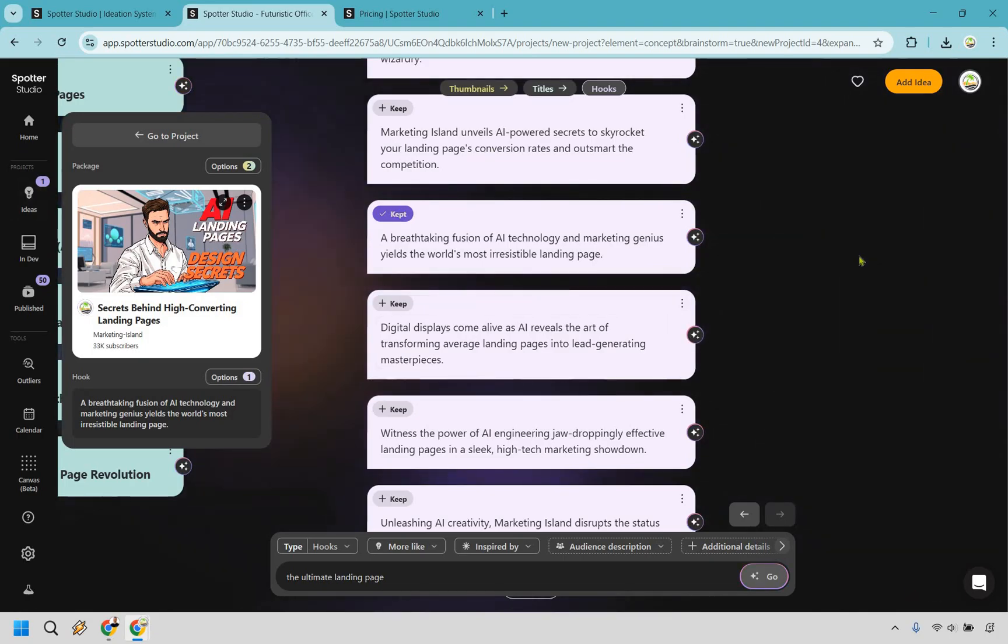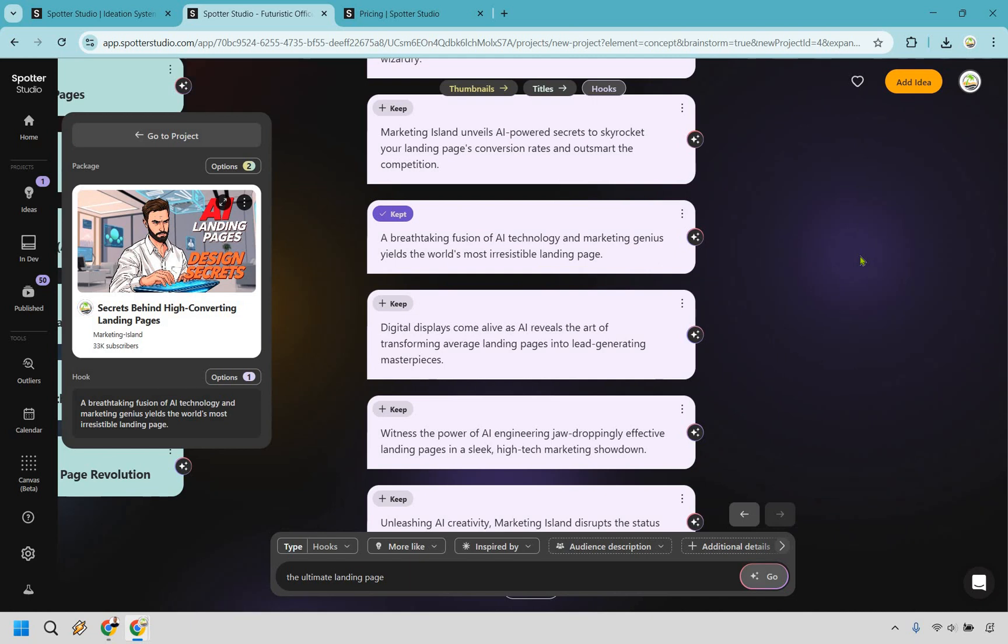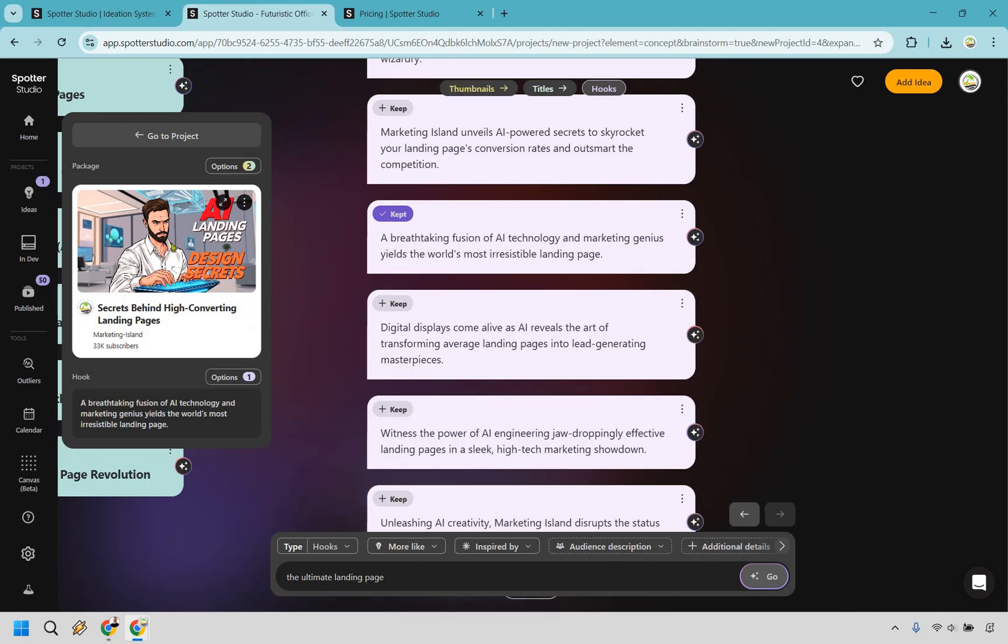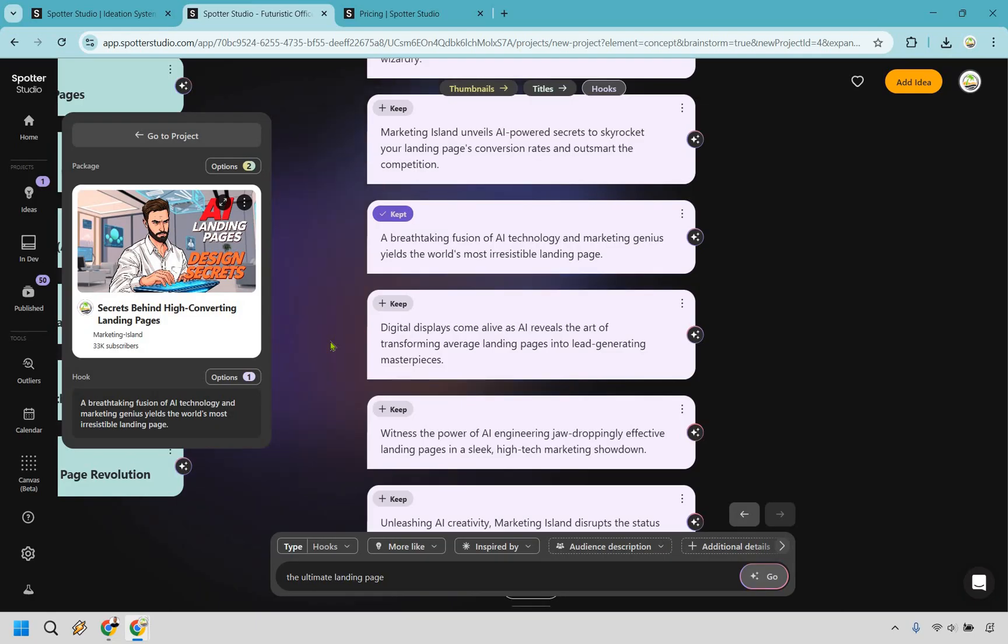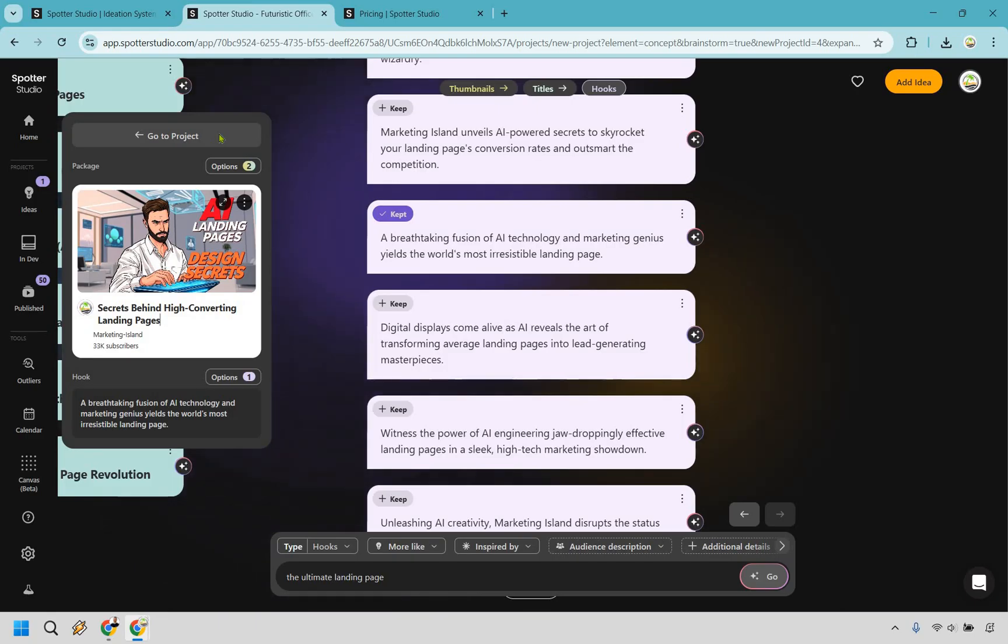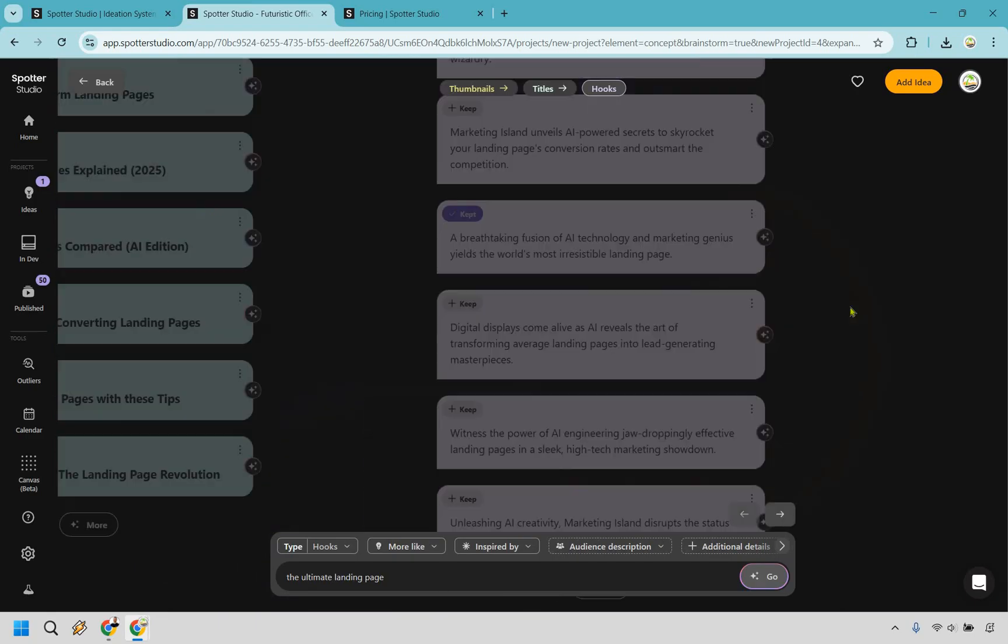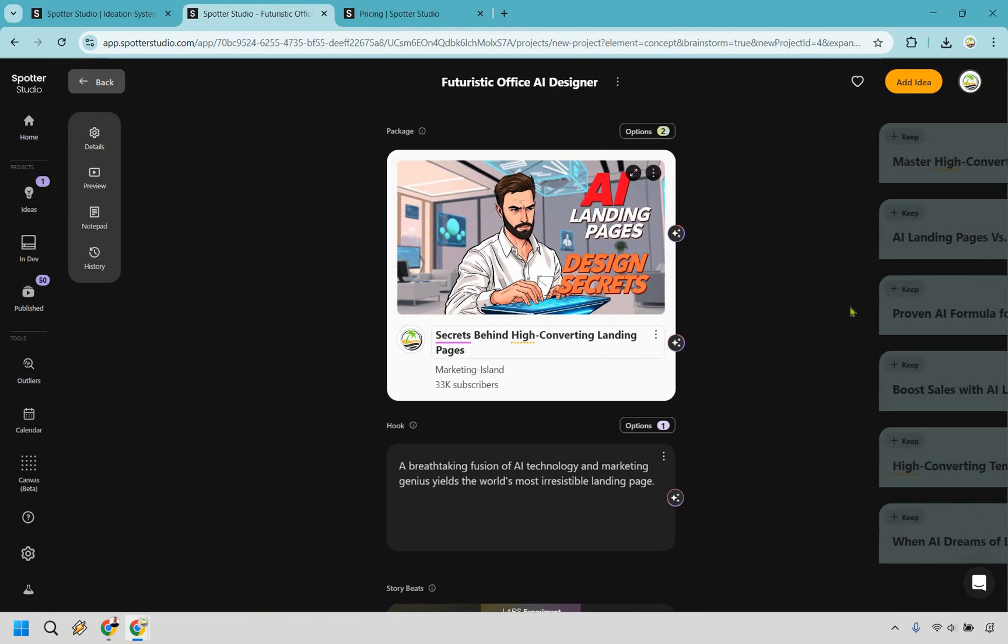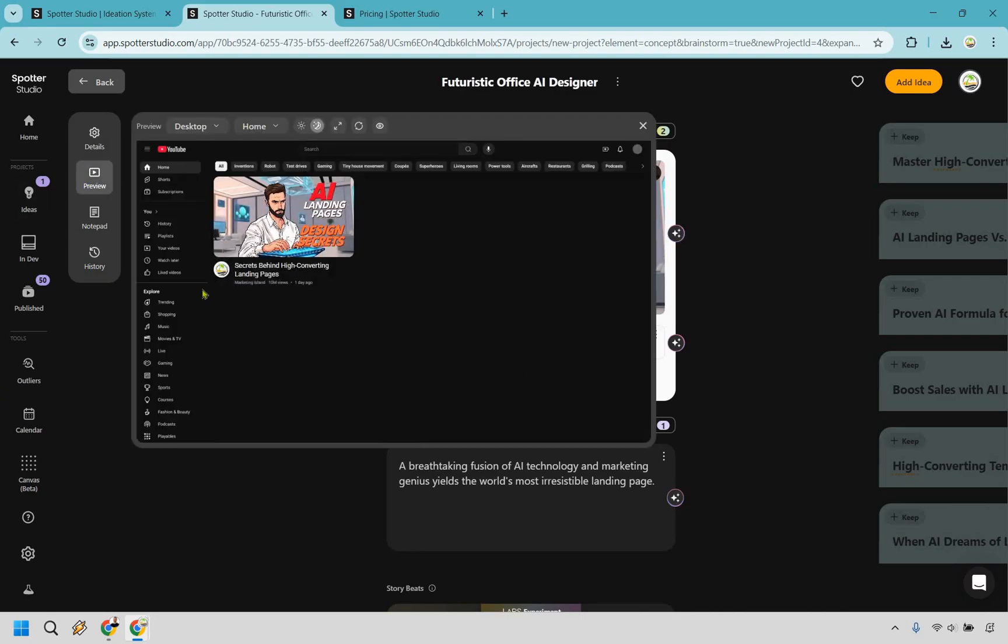And as you can see right here, this is going to be the project overall, it doesn't look too bad. So secrets behind high converting landing pages right here, we can change it around if needed. This is going to be the thumbnail and this is going to be the hook, the main point of this, what's going to get their attention, what's going to keep them watching. And of course you have to pay it off when you create the video. But we can go back to the project right here. Looks pretty good if you ask me. And of course we can go back to the idea section. There is going to be a preview here. Let's say it was all alone in the YouTube search. That's what it's going to look like right there. There's a notepad in case you want to jot some more.